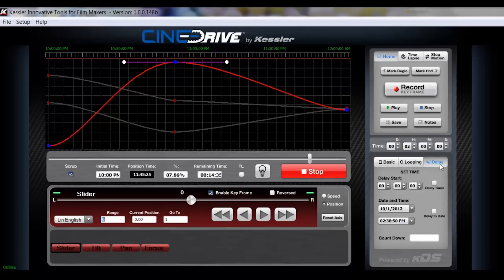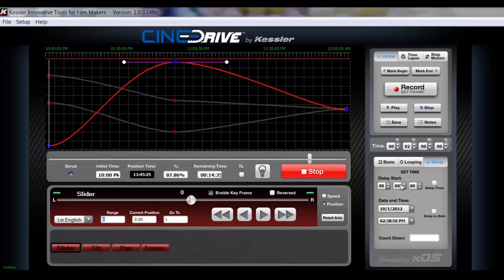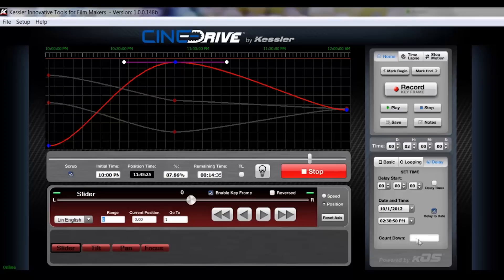Under the delay tab, this is where you can set up either a countdown timer. So if you want a move to start in let's say two hours, you can just check the delay timer and set it to two hours and then hit play and it would take two hours to start. Or you can just select a date and time and select that here and then click play and it'll have your countdown. So if it's three days and two hours away, it'll show up here and countdown.